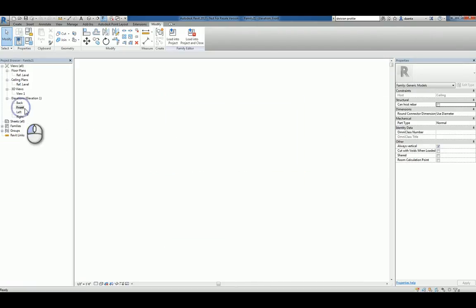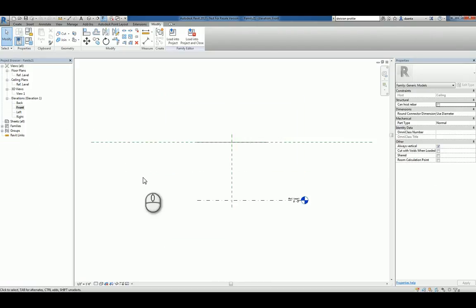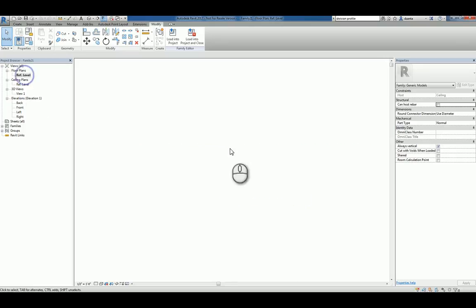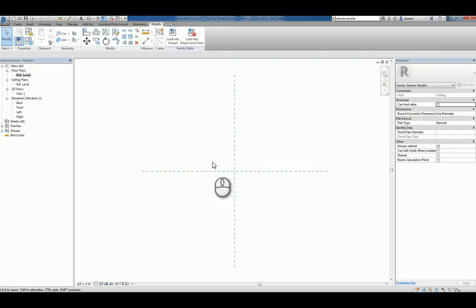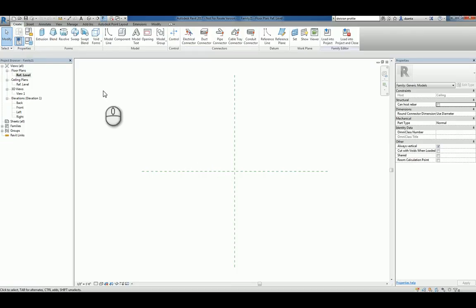We head over to the front elevation and type ZA for zoom all. You'll see the reference level and the ceiling to give you the context you need to build. So if I'm creating a ceiling custom object, what we're basically saying is you're creating any kind of family you want — a generic shape, whatever — and using it as a ceiling-based object, meaning it only shows up if there is a ceiling. So let's say, for example, we create a custom piece of decoration that we're putting up on the ceiling.